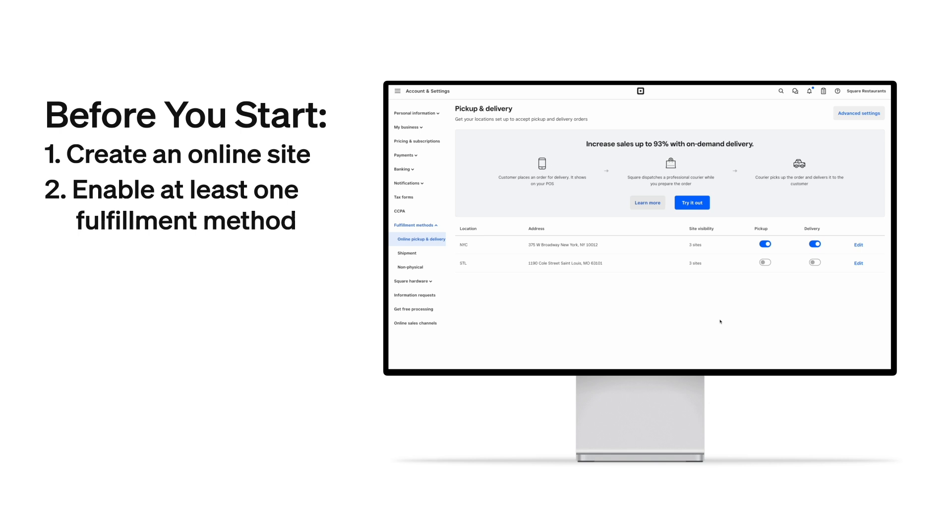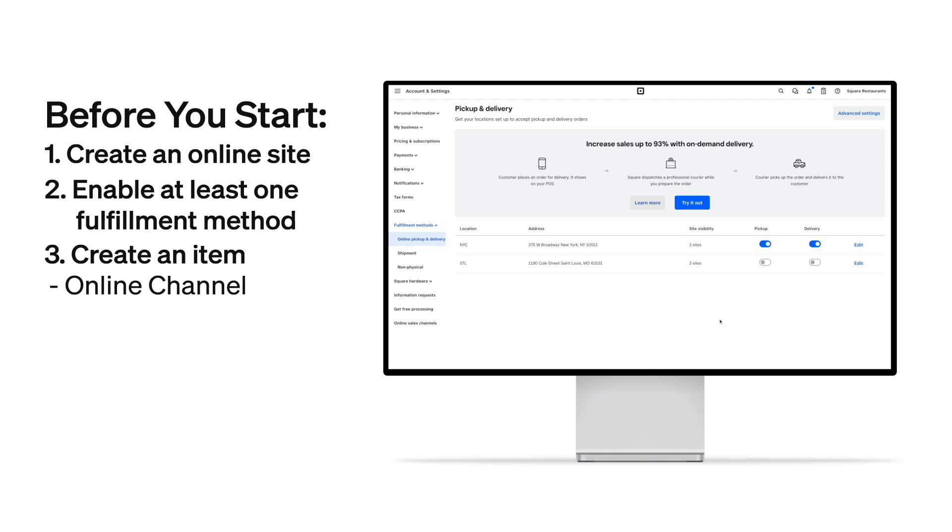And thirdly, and where you'll probably spend the most amount of time, is catalog setup. And I'll walk through each of these in the video later on, but in order to make sure that your items are properly visible on your online site, you'll need to make sure that the items are assigned to the online channel, set to visible, have a price.